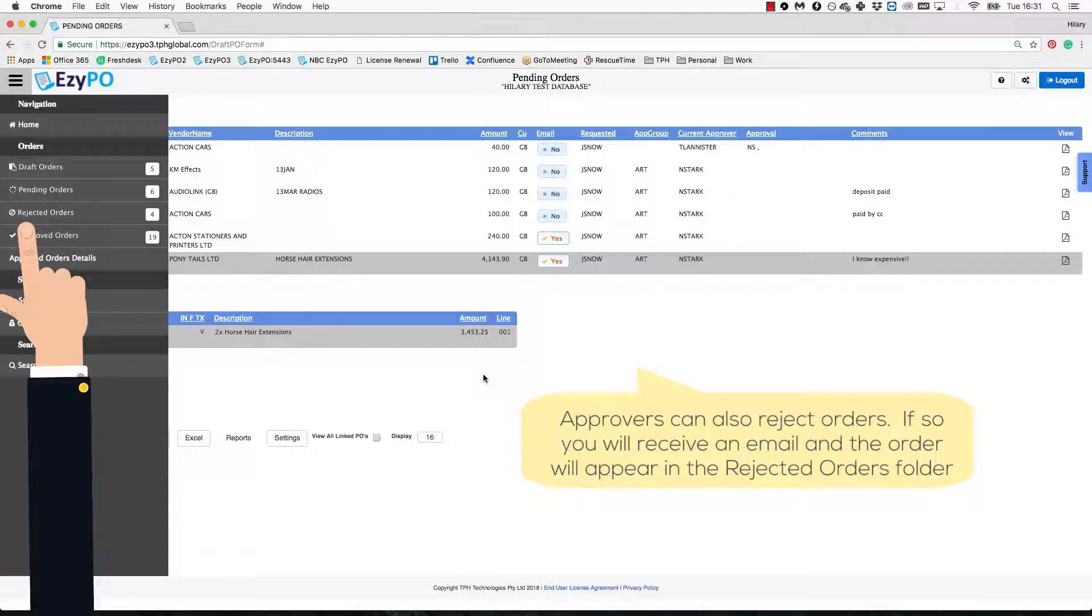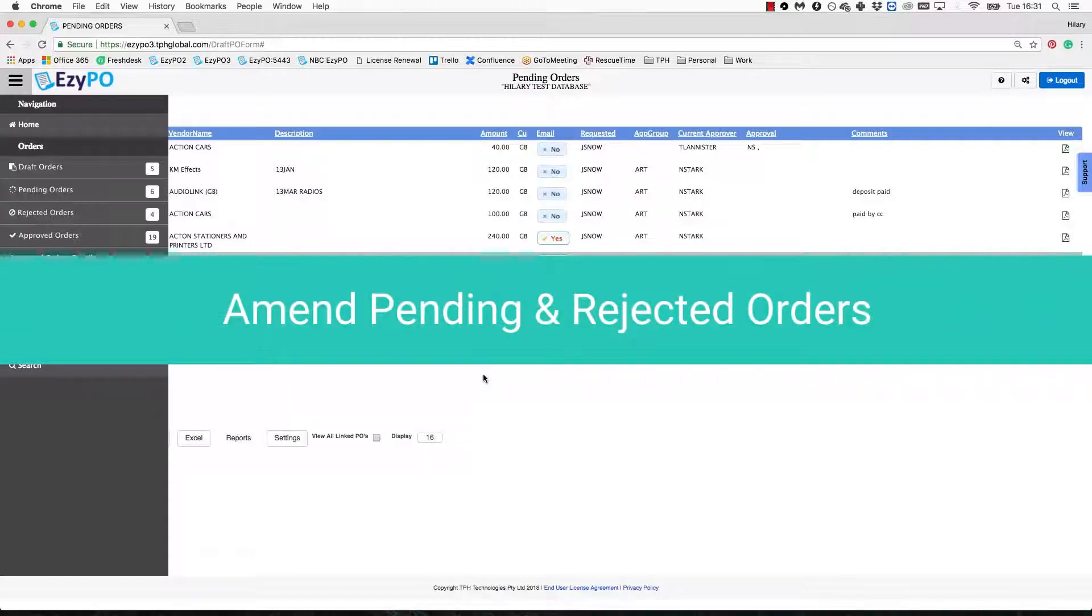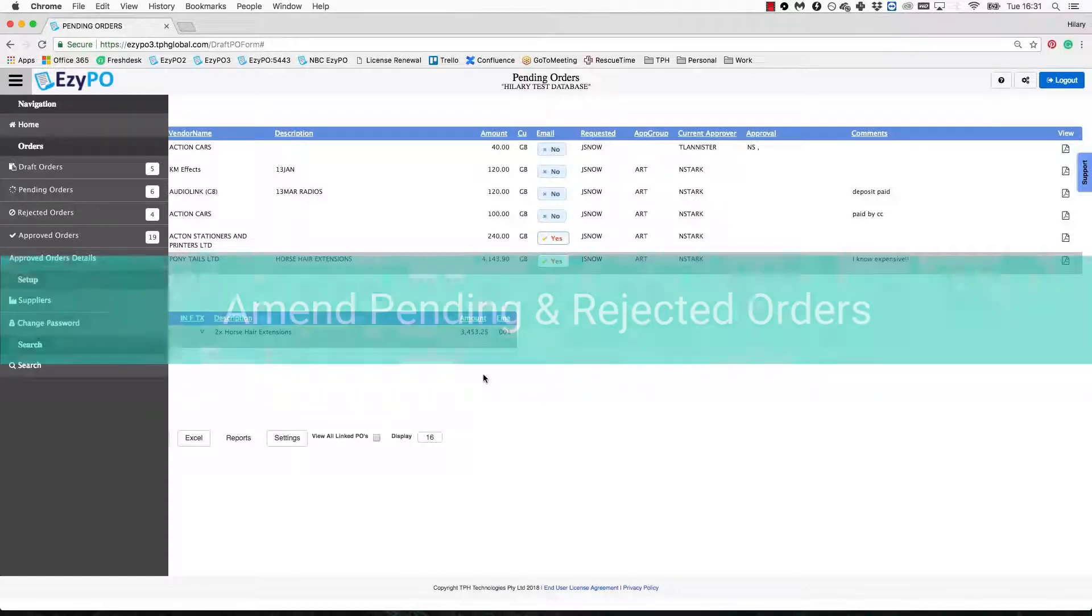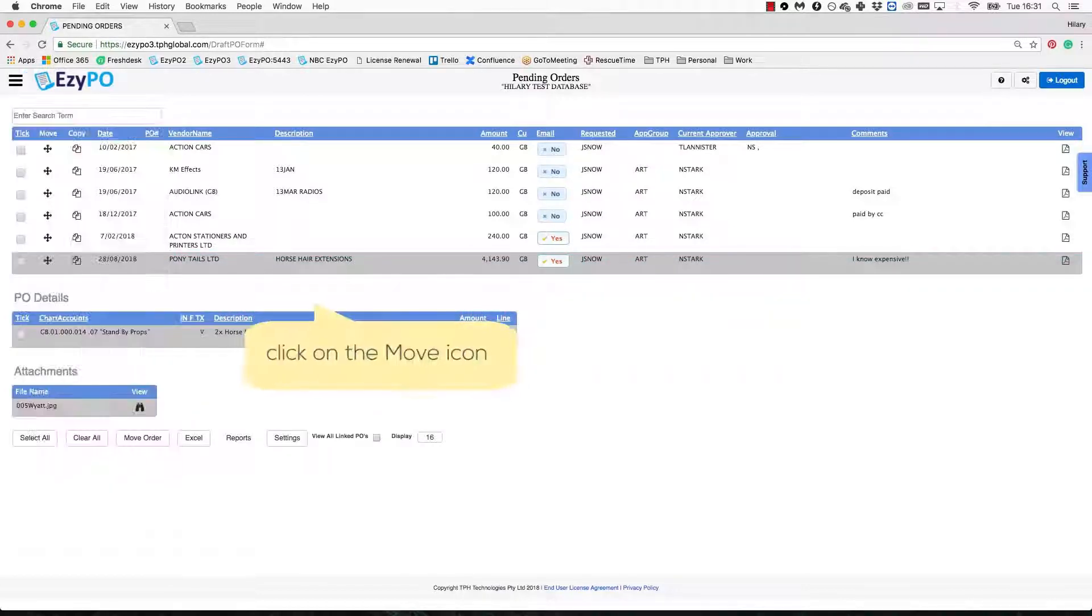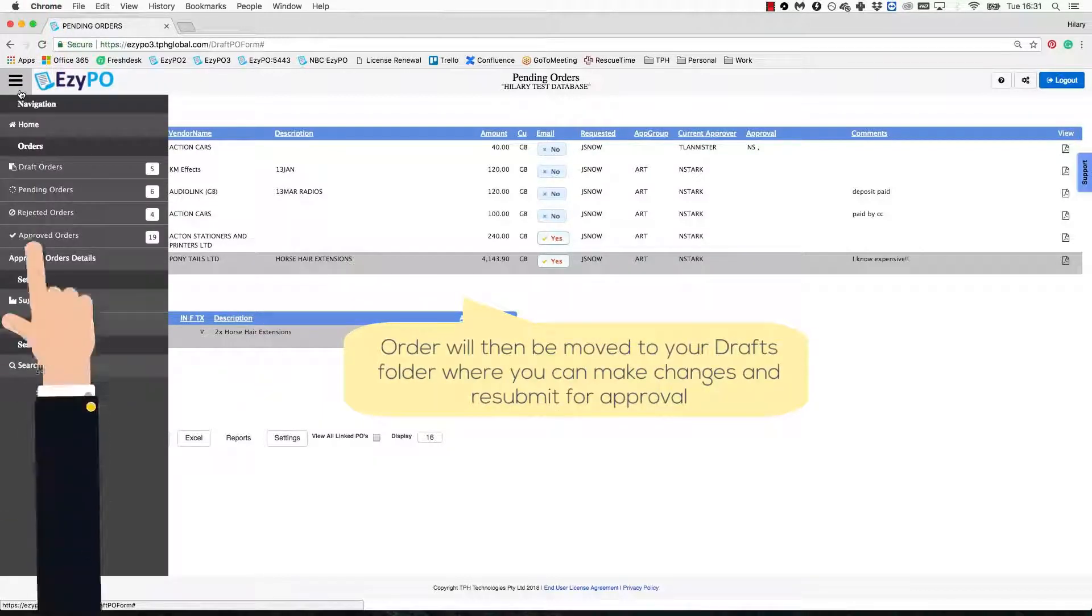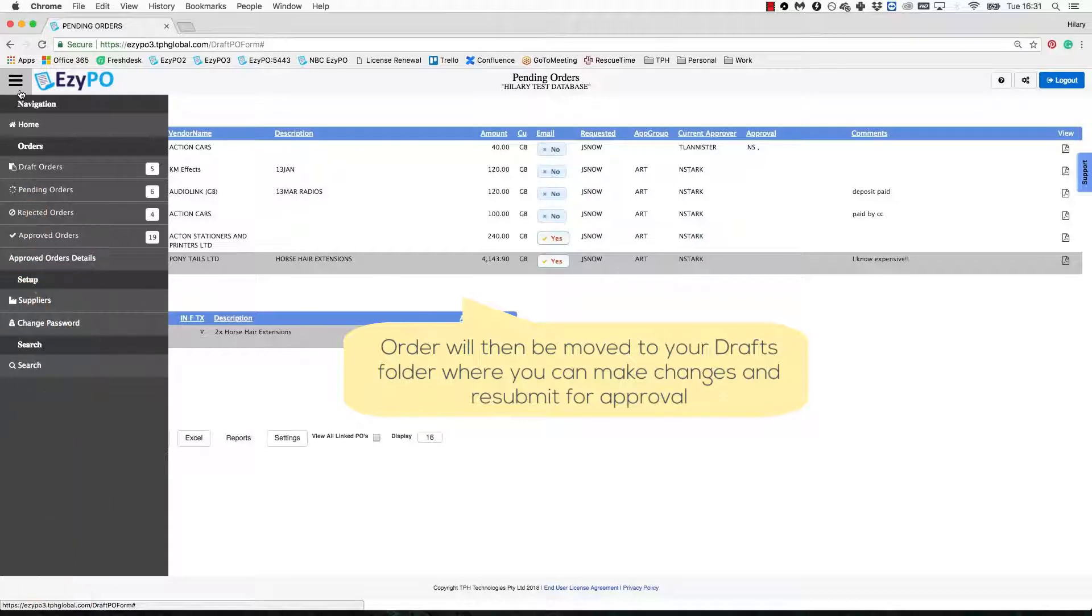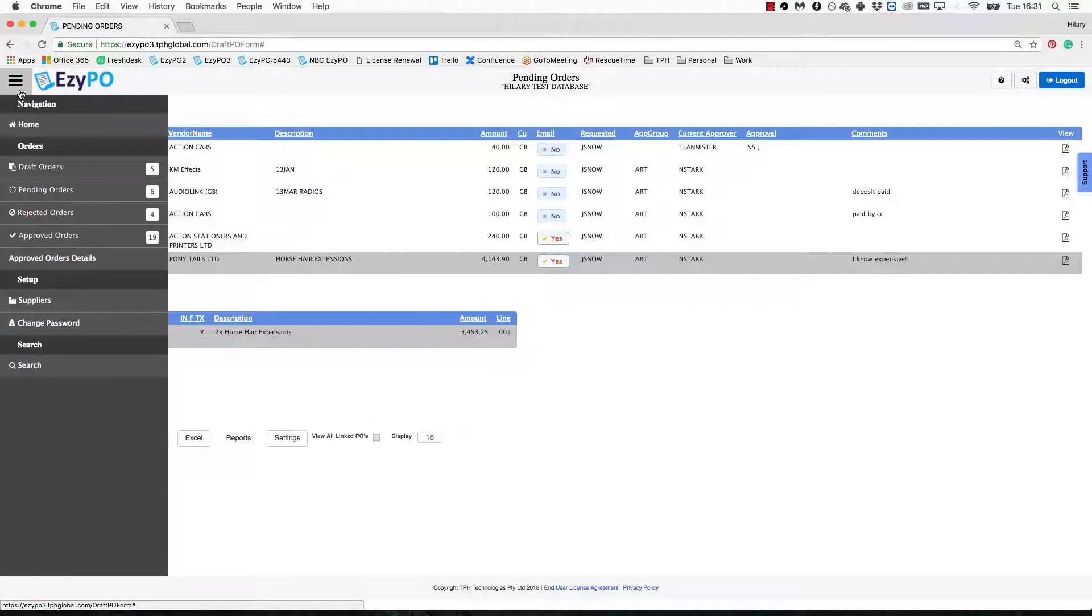If you would like to make revisions to a Pending Order or Rejected Order and resubmit for approval, you can click on the Move icon. The order will then appear in your Drafts folder where you can make changes and resubmit for approval. The PO will retain its position in the approval chain if the amount has not changed.